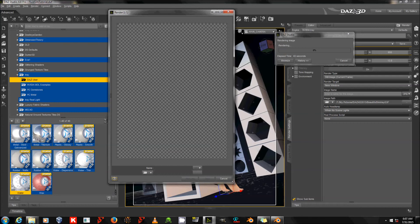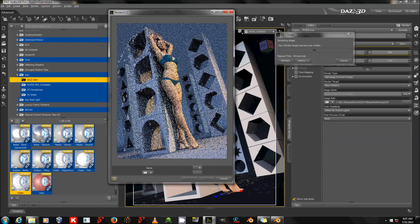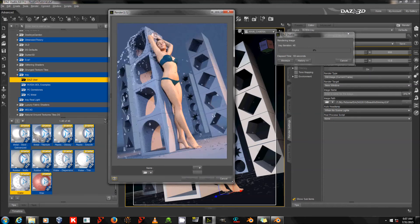And there it is — we now have a scene with fluids. That's all there is to it. It can be a time-consuming process, and things can be frustrating, but it's worth it. If that's what you want in the scene, there's no other way to get quite the same result.